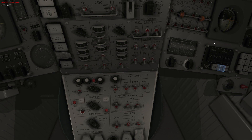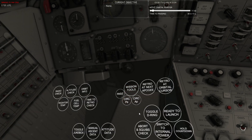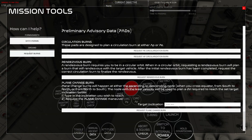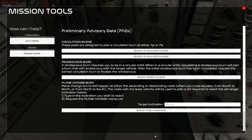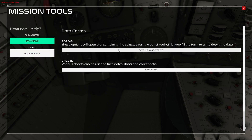To request the burn you can either press the circularize PE or AP buttons, or a RENDEZVOUS burn button — those are quick steps available for VR players. In the mission tools you can also go to the ground section and select which burn you would like to do, then request burns data forms and pull up the catch-up maneuver pad.